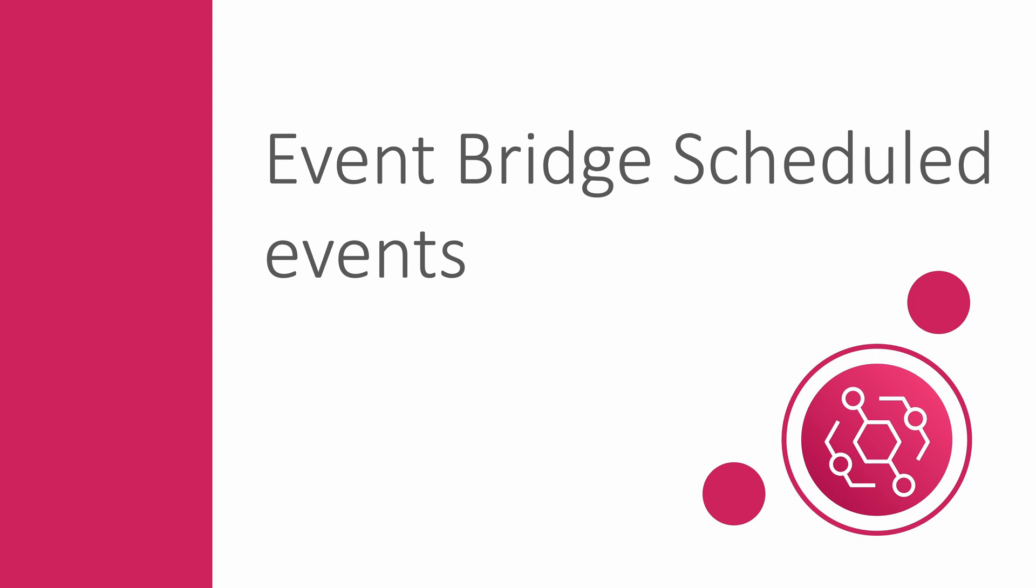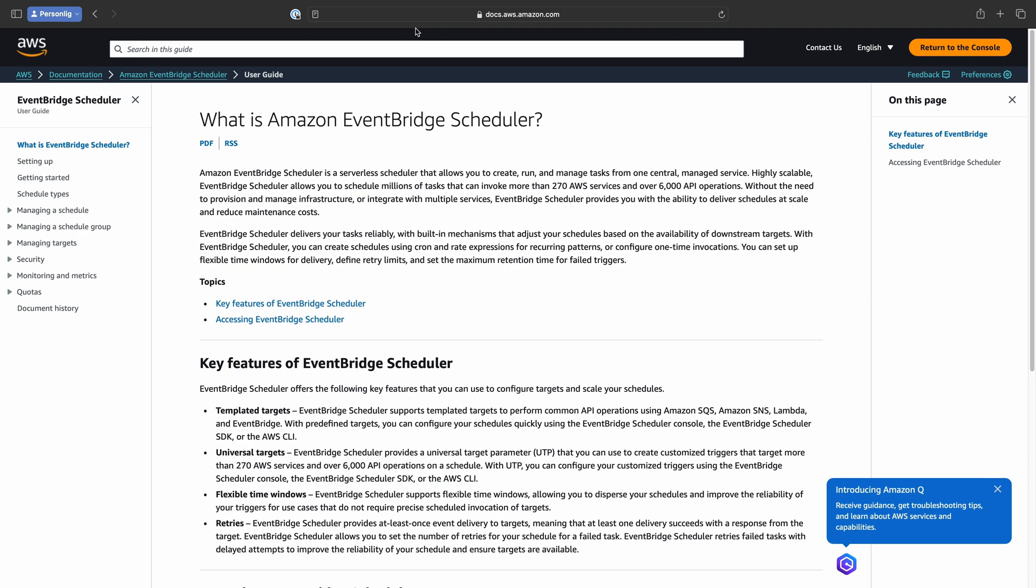More specifically using AWS Lambda. Introducing AWS EventBridge Scheduler. As per the AWS documentation, Amazon EventBridge Scheduler is a serverless scheduler that allows you to create, run, and manage tasks from one central managed service.